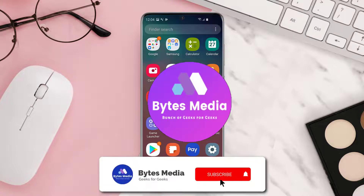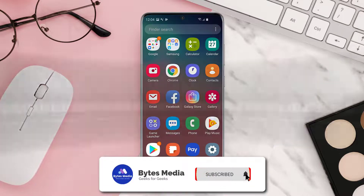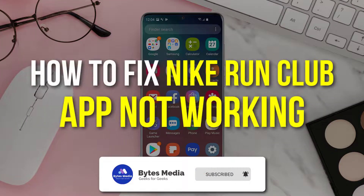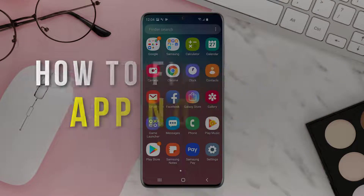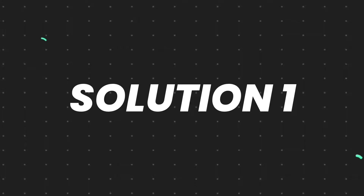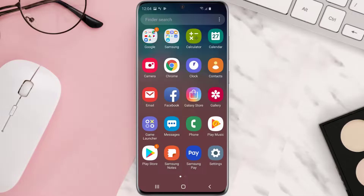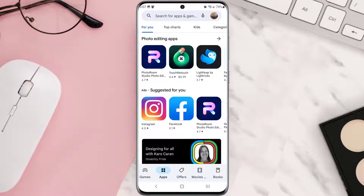Hey guys, I'm Anna and today I'm going to show you how to fix Nike Run Club mobile app not working. First of all, you need to make sure you're running the latest version of the app. Open up the Play Store app on your device and then tap on the search icon at the top of the screen.